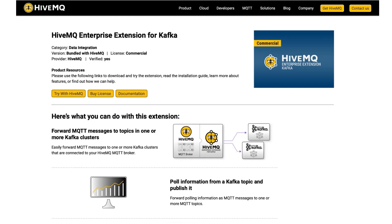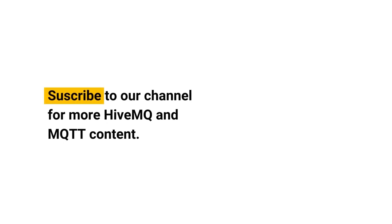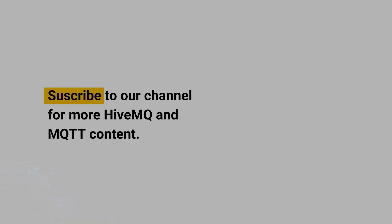Follow the link in the video description to learn more about the HiveMQ Enterprise extension for Kafka and how you can try it out now with the HiveMQ MQTT broker. Subscribe to our channel for more HiveMQ and MQTT content. Thanks for watching and stay tuned.